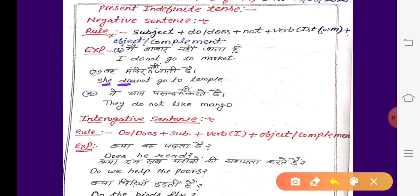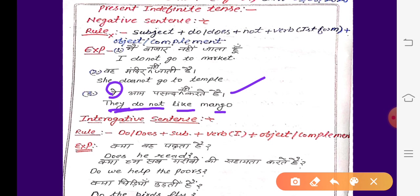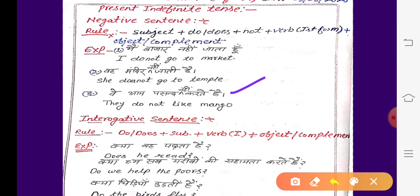फिर next है: 'वे आम पसंद नहीं करते हैं।' वे यानि they — they के साथ do लगेगा। तो they do not like mango. Mango means आम। तो वे आम पसंद नहीं करते हैं।